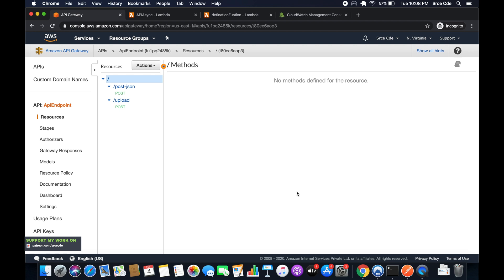By default, API Gateway invokes the Lambda function synchronously — it triggers the integrated Lambda function, waits for the response to return, and then passes that response to the end client. With asynchronous invocation, API Gateway triggers the integrated Lambda function but does not wait for the response; instead it returns status code 200 with no response body to the end client.